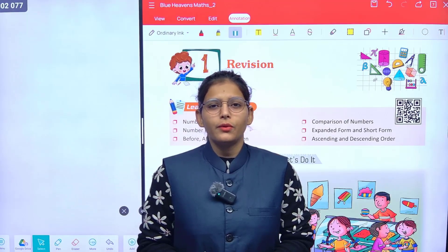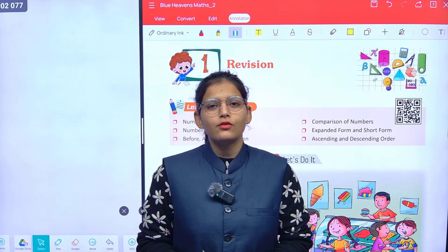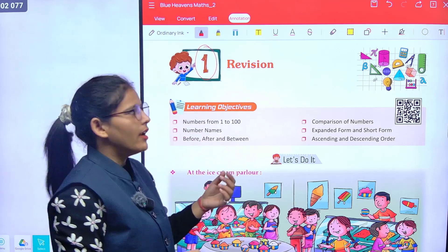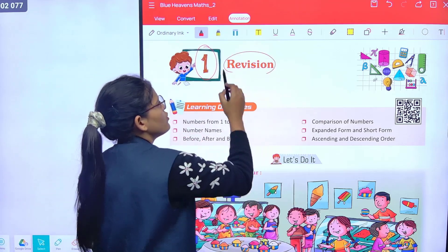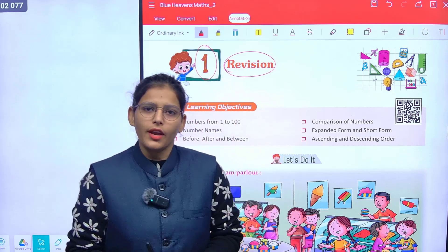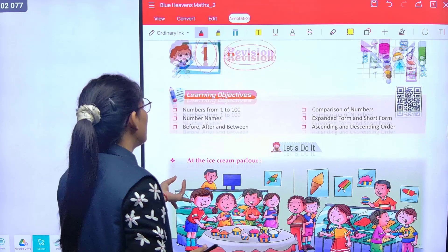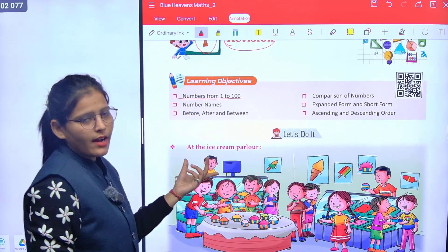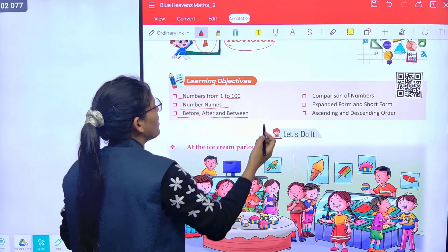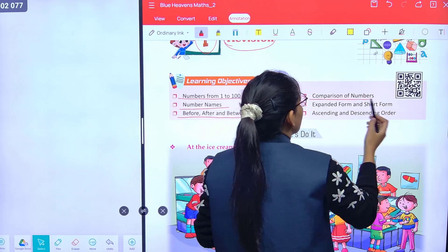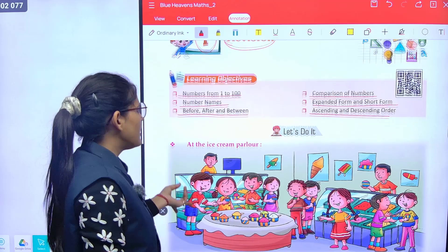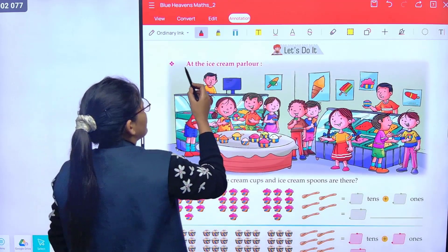Hello students, how are you? I hope you all are well. Today we will learn Chapter Number One, which is revision. We will revise numbers from one to hundred, number names, before, after and between, comparison of numbers, expanded form and short form, and ascending and descending order.